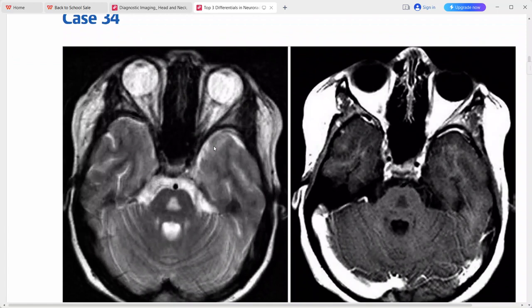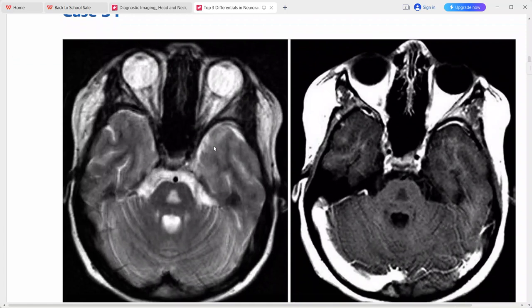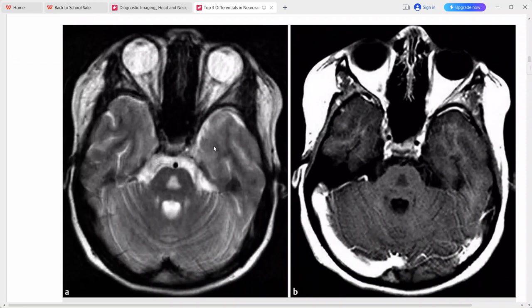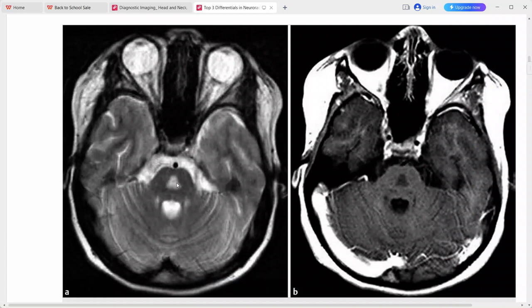This is a young adult man who presented with altered mental status. On T2-weighted MRI and post-contrast sequences, there is a triangular-shaped region of increased signal on T2 and decreased on T1 within the central pons, with no enhancement in this lesion.